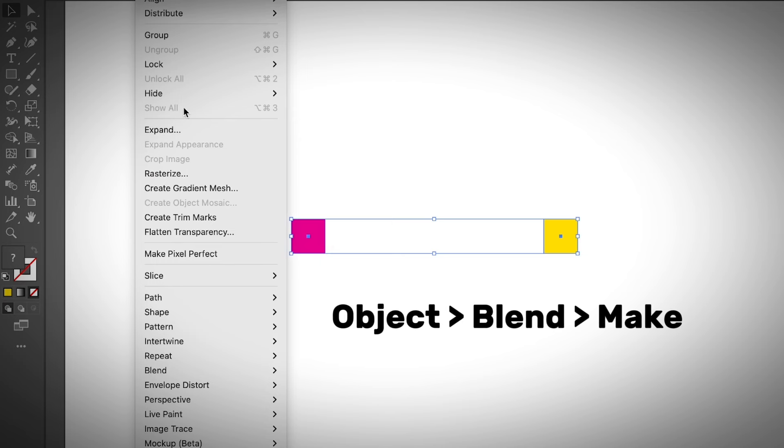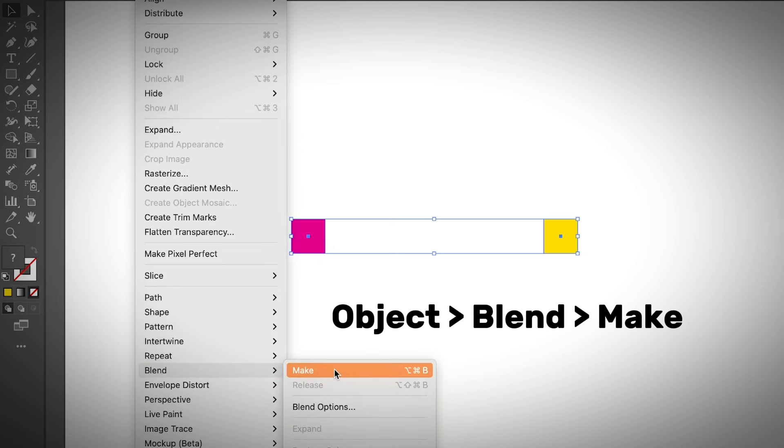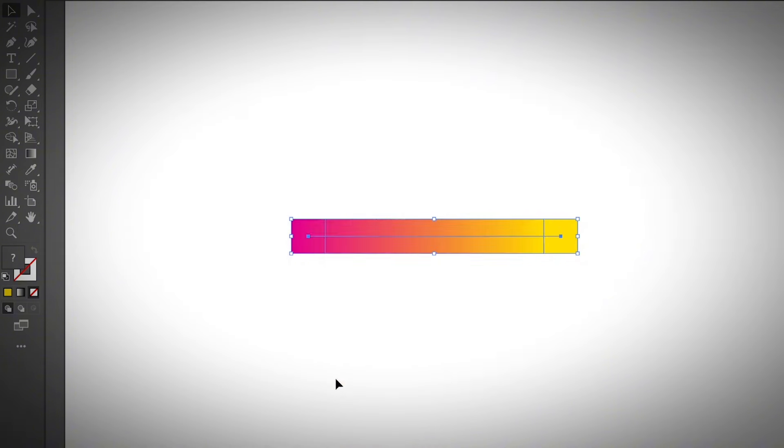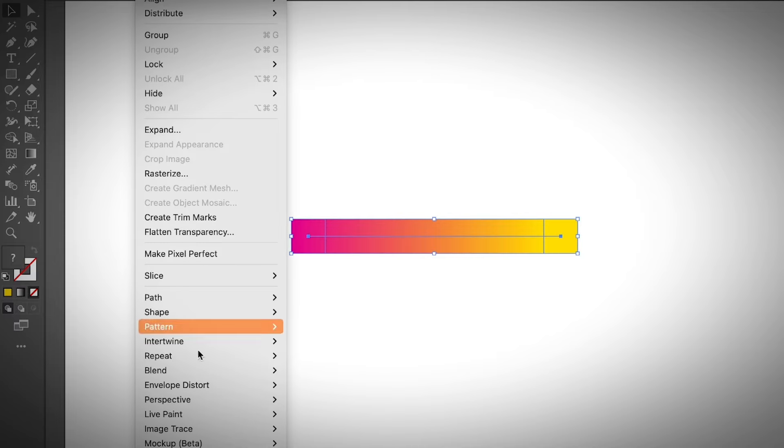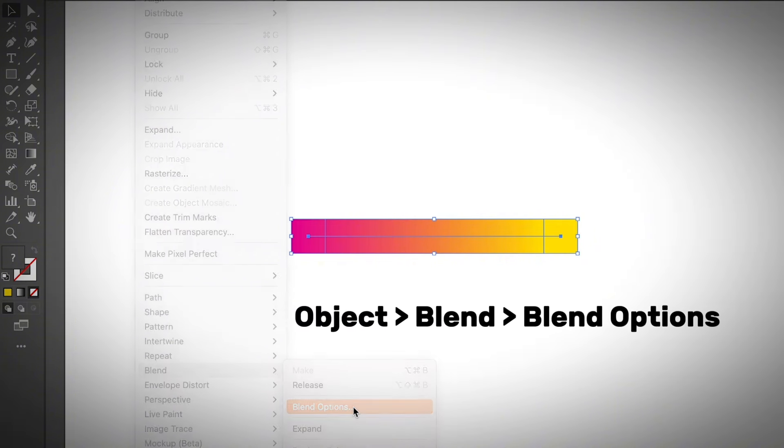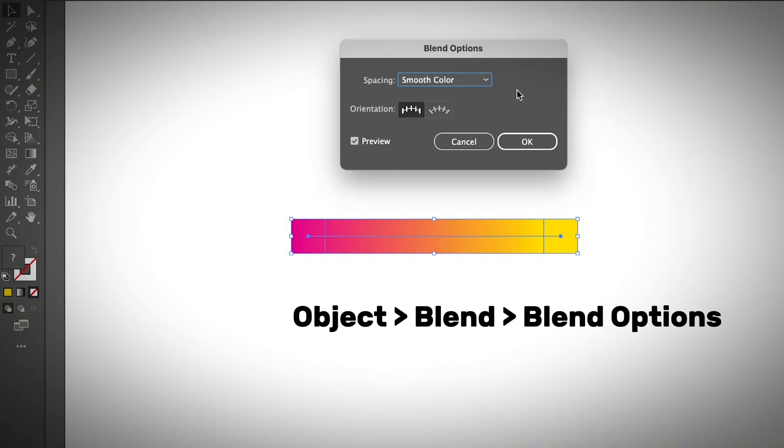You can also first set up the blend options, otherwise you can go ahead and click Make. Since I didn't set up the blend option, this is the default spacing option which is smooth color. So I'm going to change that by going to Object, Blend, and Blend Options.